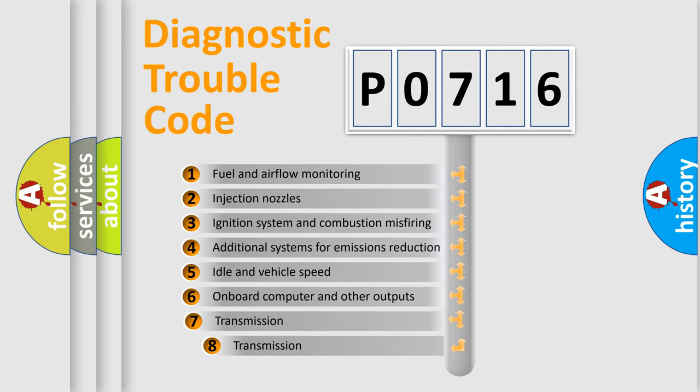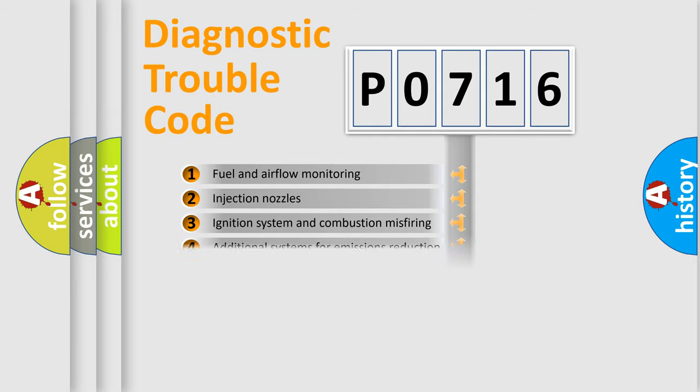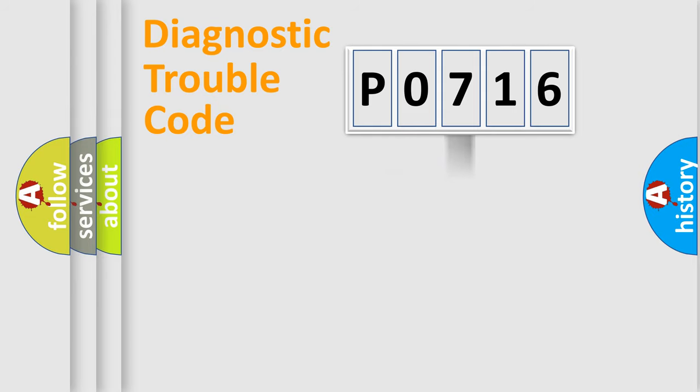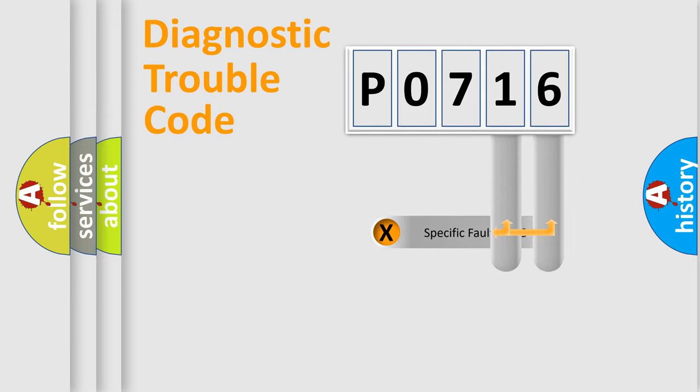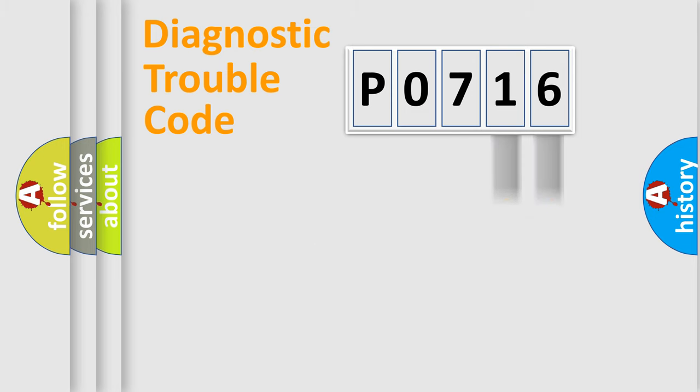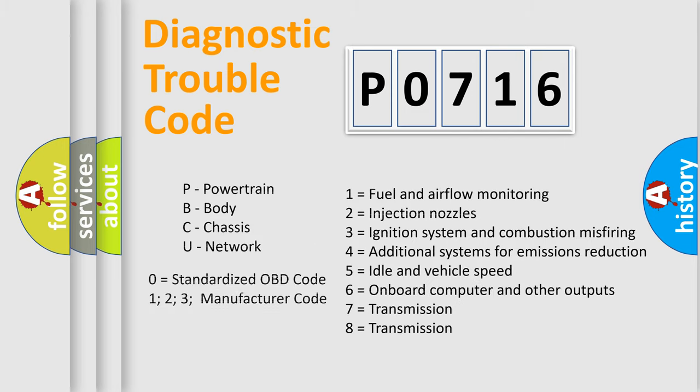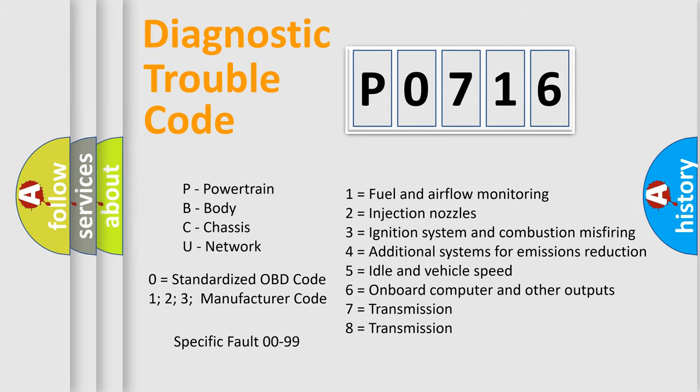The third character specifies a subset of errors. The distribution shown is valid only for the standardized DTC code. Only the last two characters define the specific fault of the group. This division is valid only if the second character code is expressed by the number zero.